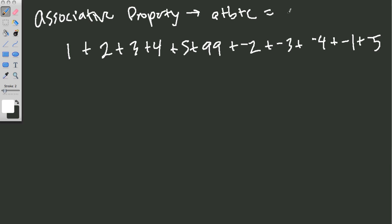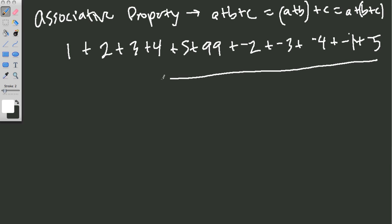I could add a plus b first and then add c. Or I could add b plus c first and then add a. And it wouldn't matter. Now, combining those two properties to this problem makes our lives a lot easier.